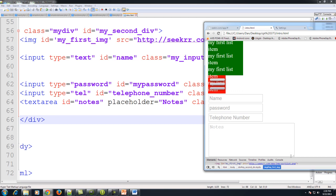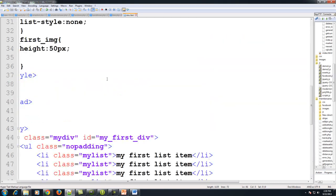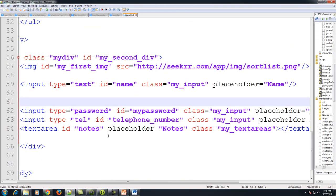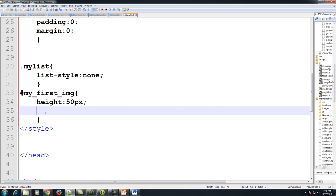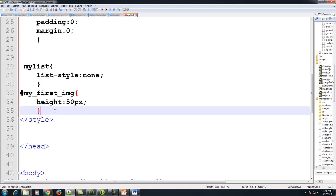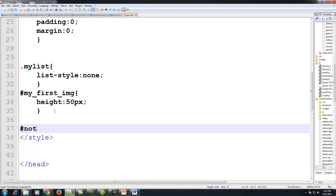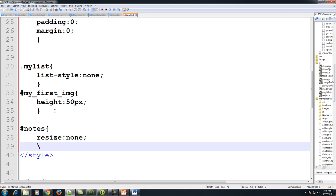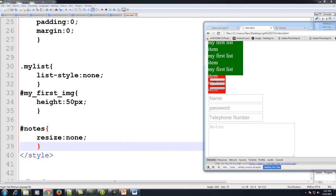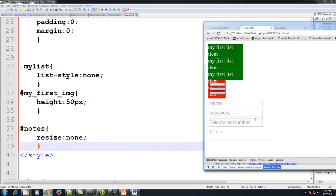We can also use CSS to create a nice effect with our inputs. Our ID is notes, and we can use resize: none to disable the resize handle on the corner of the text area so it stays one size.